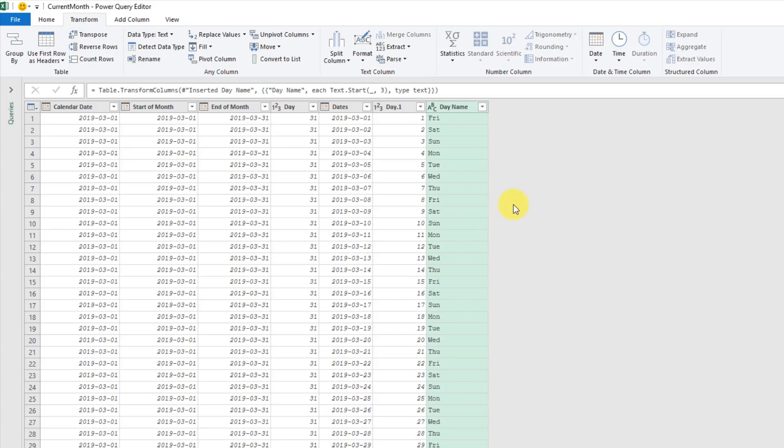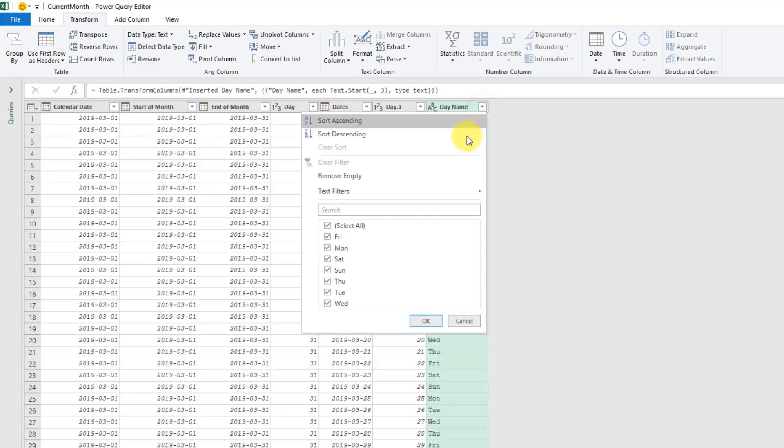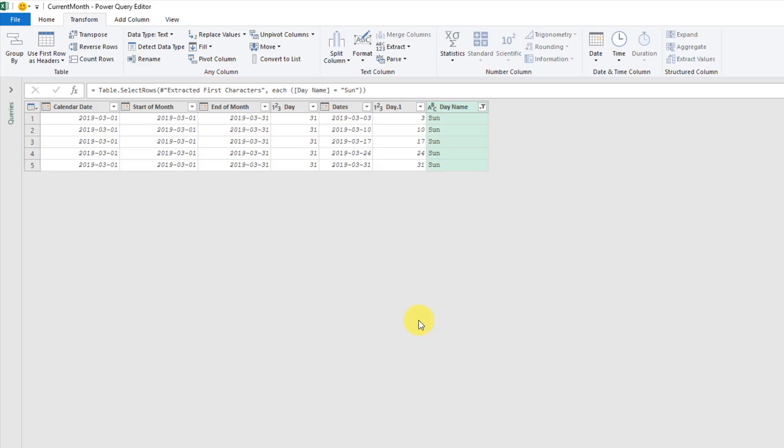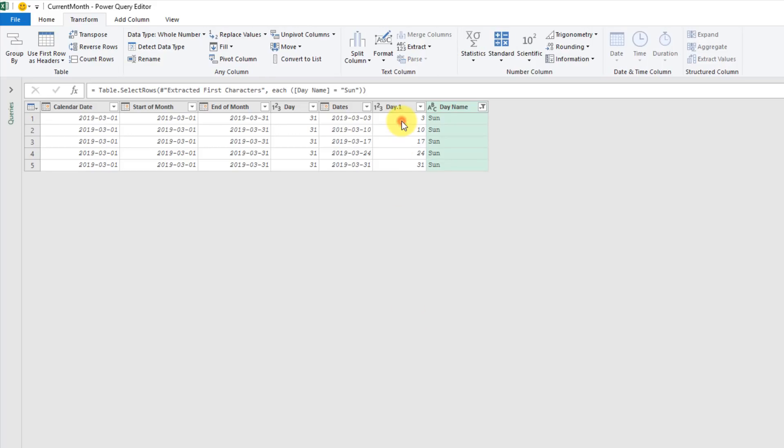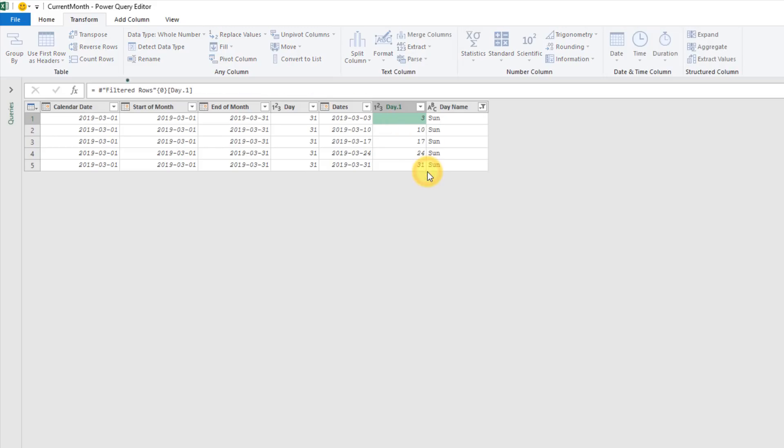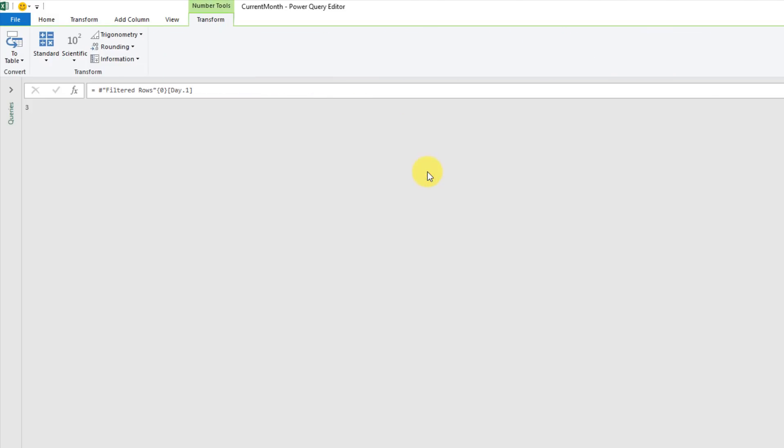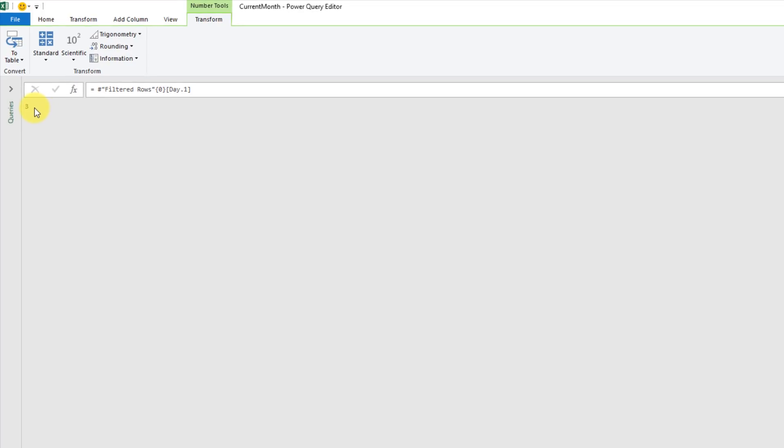Because we want the first column in our calendar table to always be a Sunday, we're going to be very interested in what day of the month is the first Sunday. To find that out, we're going to filter on our names and just filter on Sundays. Then we're going to be interested in the corresponding day. If I right-click on the first entry there and drill down, that's going to get me a single value, which is the day of the month that the first Sunday appears.